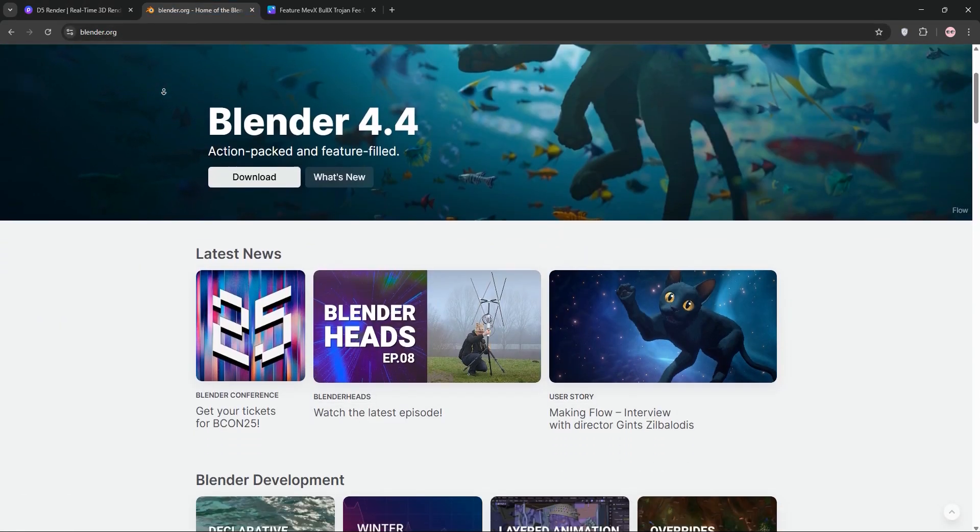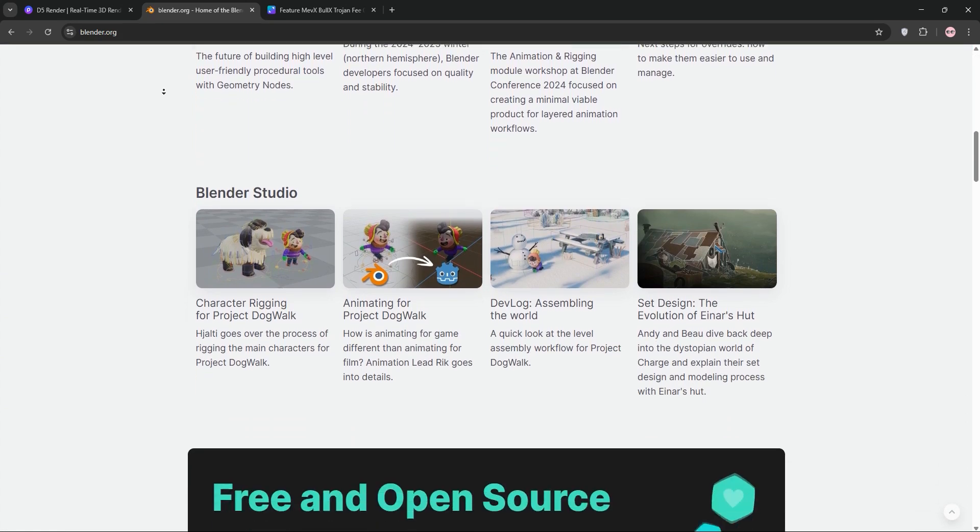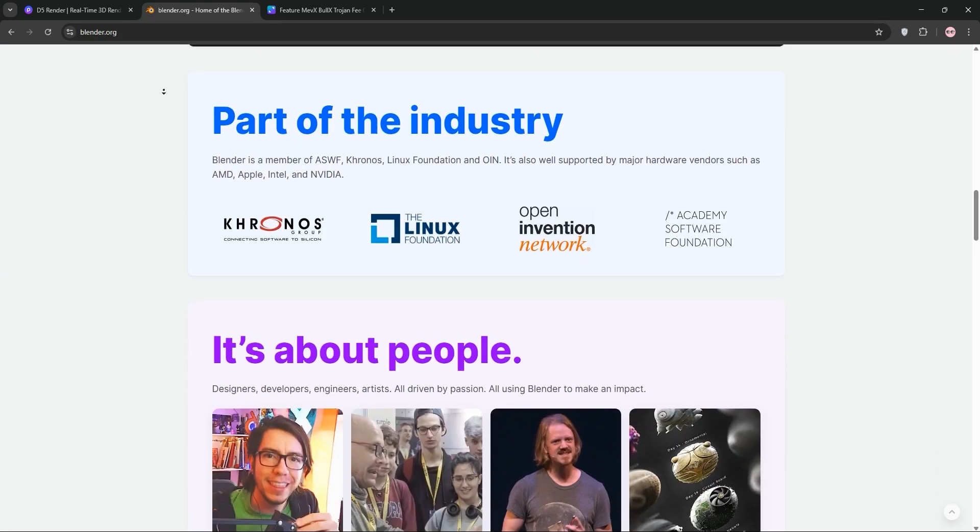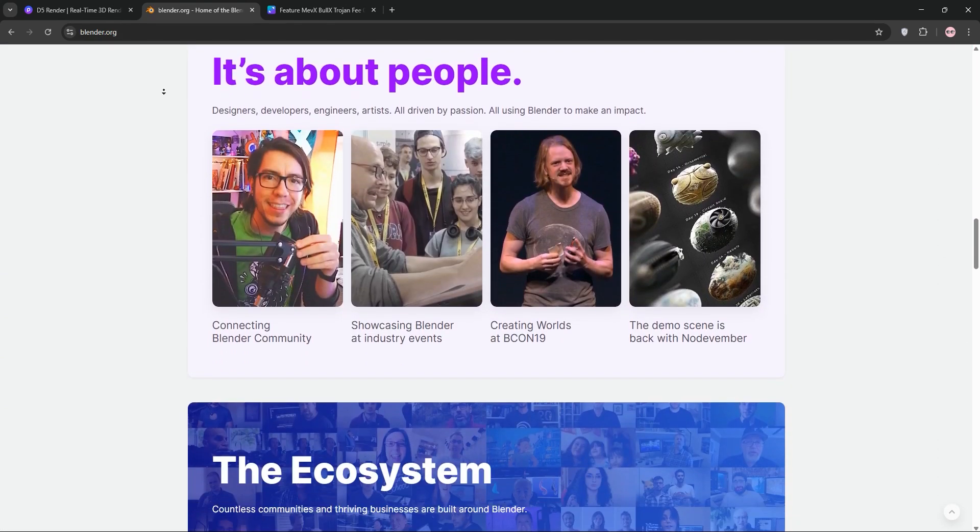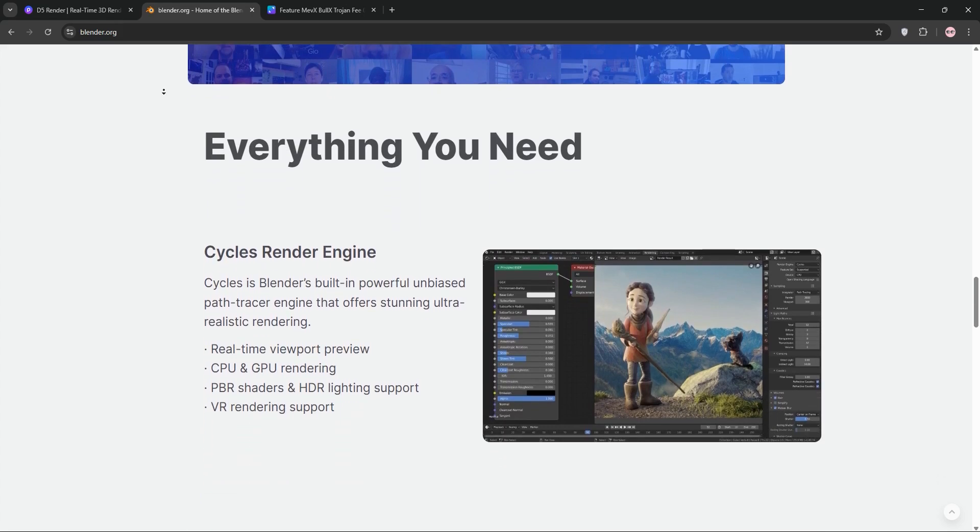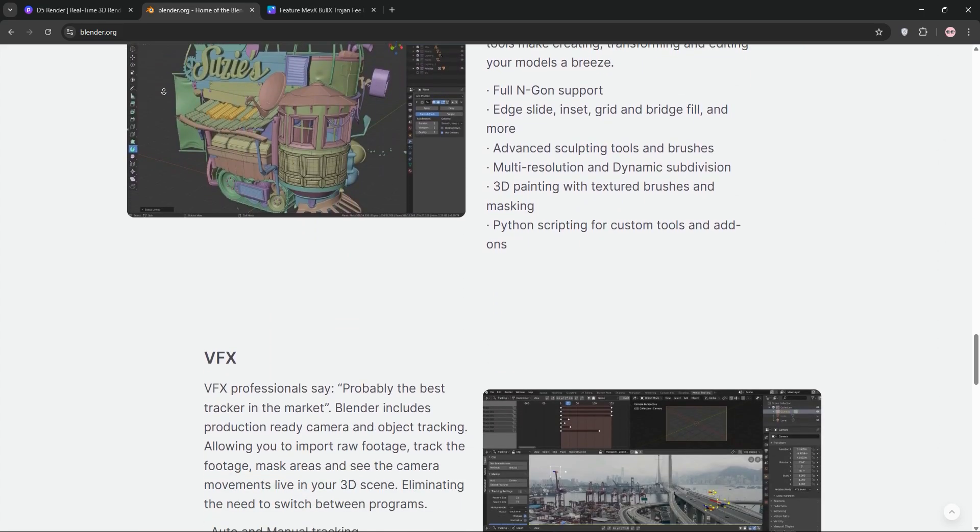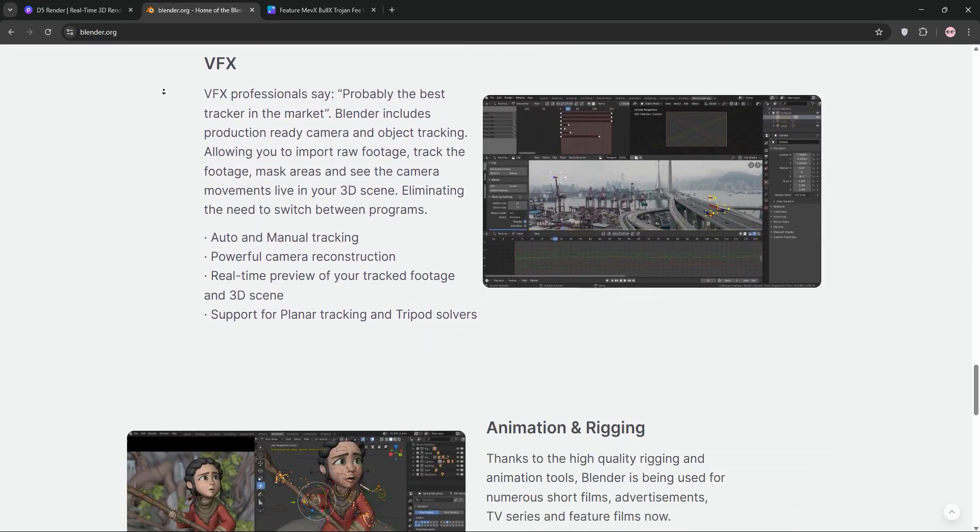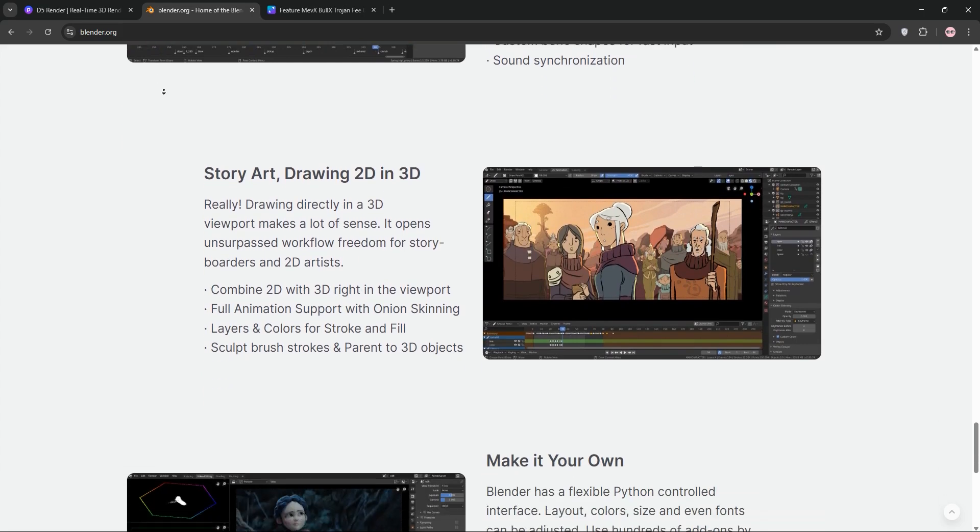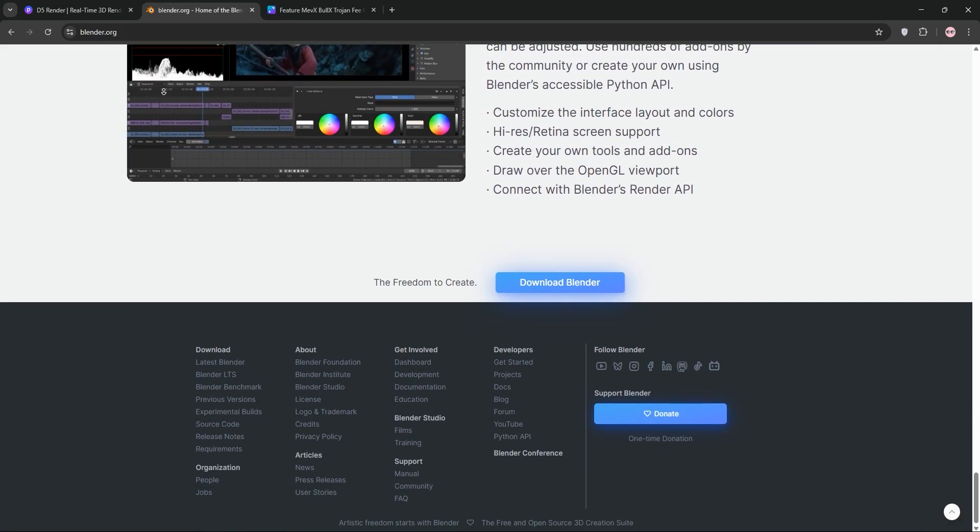Blender, on the other hand, is a free open-source 3D creation suite, perfect for modeling, animation, sculpting, and rendering. With its Cycles and Eevee engines, Blender delivers photorealistic and real-time renders. It's got a steep learning curve, but endless flexibility for artists, animators, and game developers.